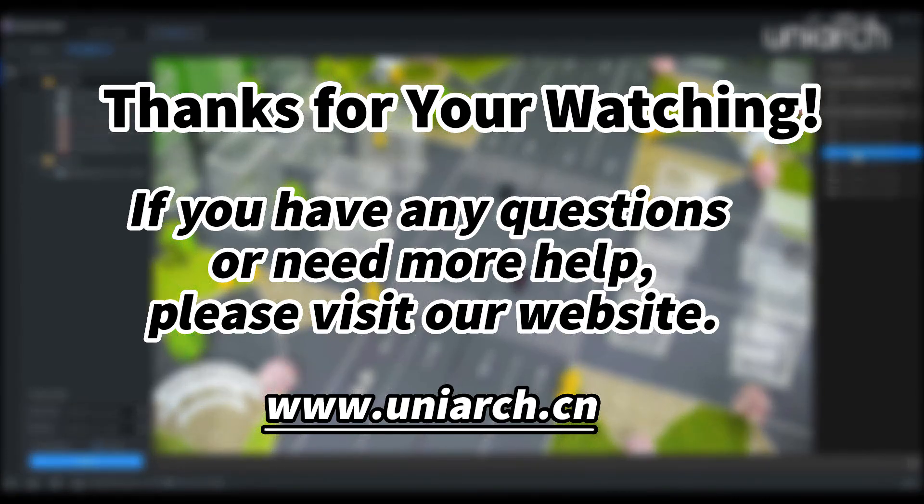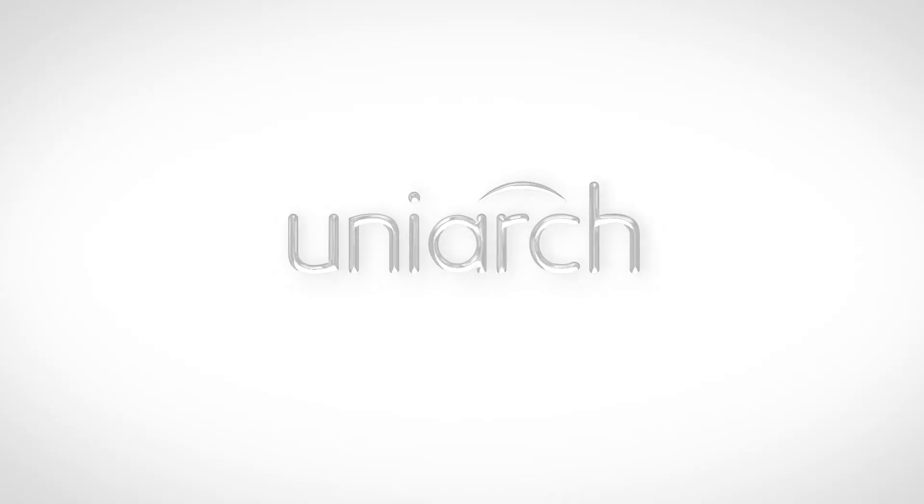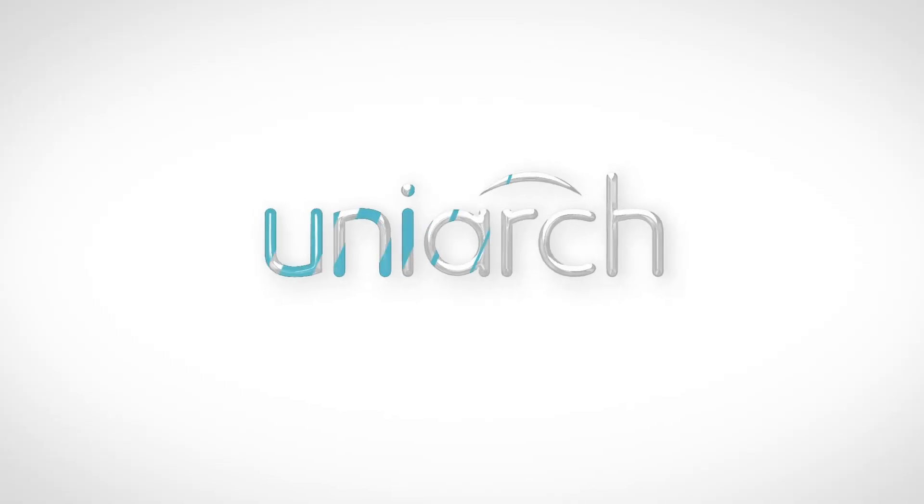That's all for today's learning. Hope this will be helpful to you. Thanks for your watching. See you next time.